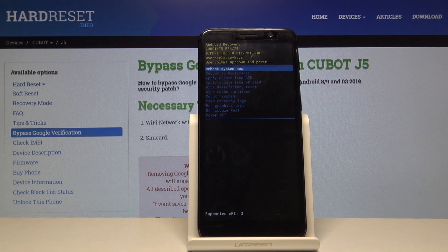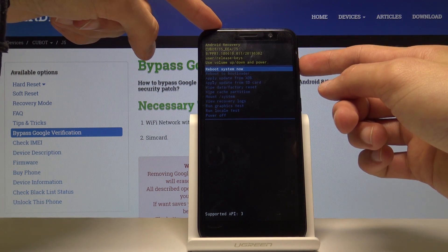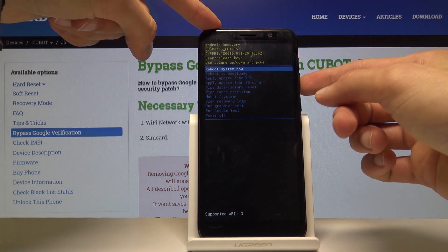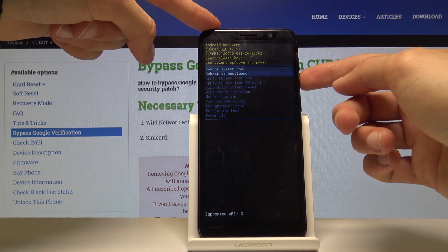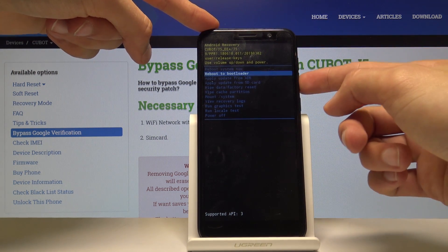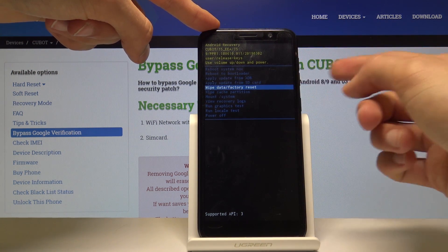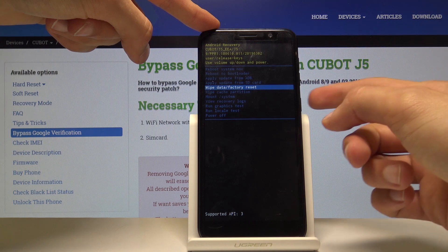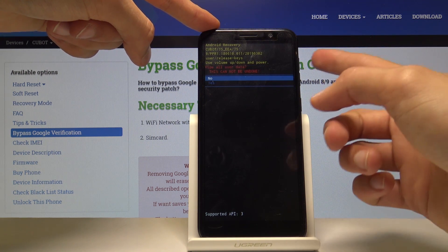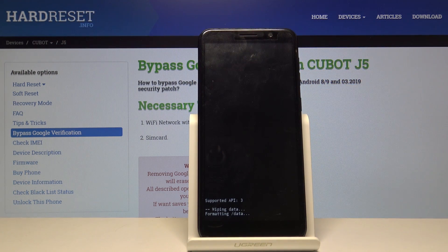From here we want to select 'wipe data factory reset.' Use the volume keys — both volume up and down — to navigate. Once you have it selected, confirm it with the power key, and then once more select 'yes' and confirm with the power key.